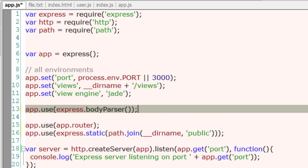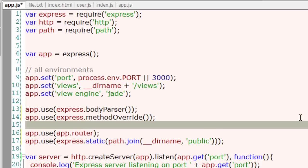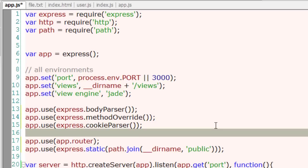We have already seen this body parser wherein we parsed our form elements. Method override is used to operate upon put and delete methods, because these are not supported by default by web browsers. For cookies you need cookie parser.